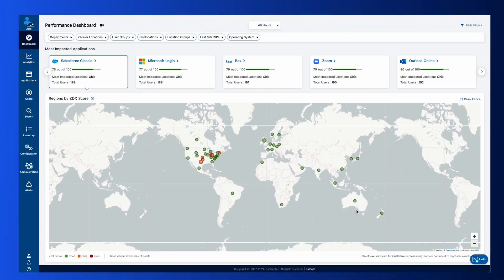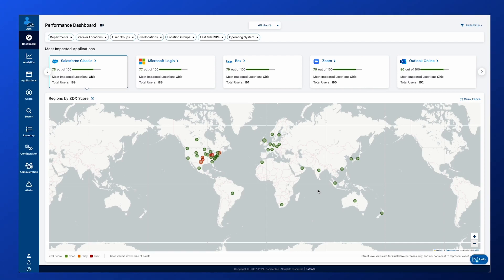And this new capability is what we call Zscaler Digital Experience AutoSense. So how this helps our customers improve UCAS experience throughout their environment.